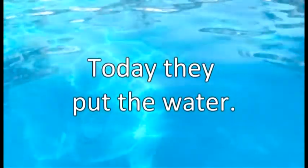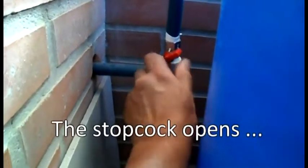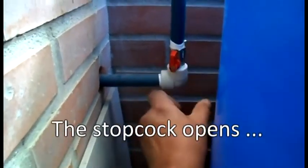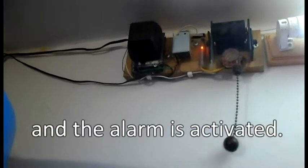Today they put the water, the stopcock opens, and the alarm is activated.